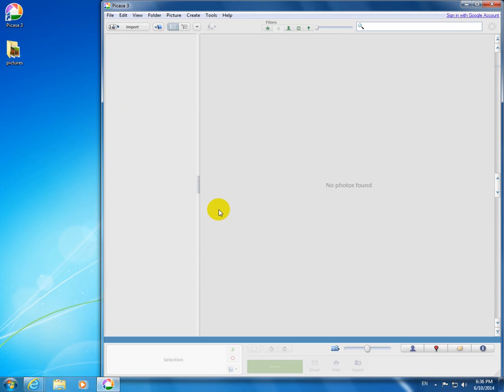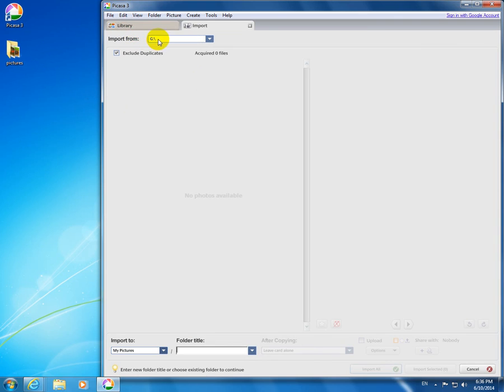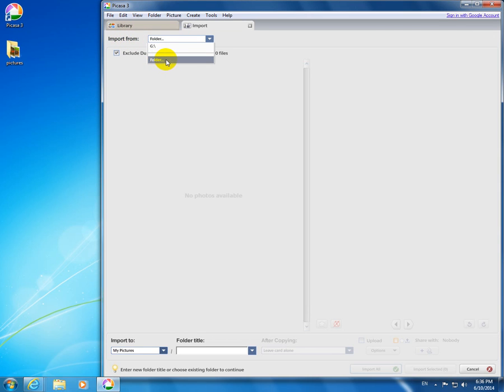After that, nothing happens. So let's do another thing. Let's go to Import, and here at Import From, let's go to Folder.